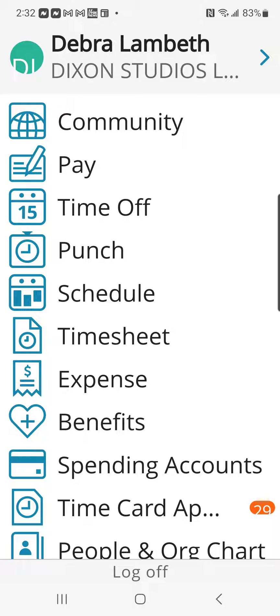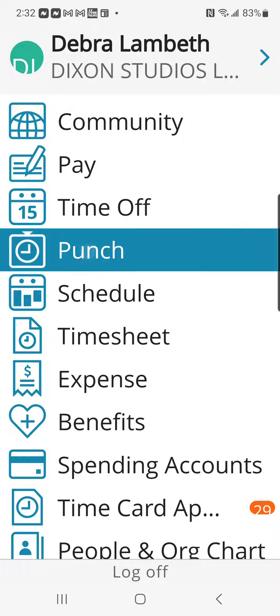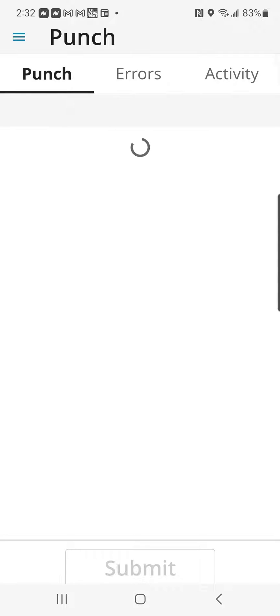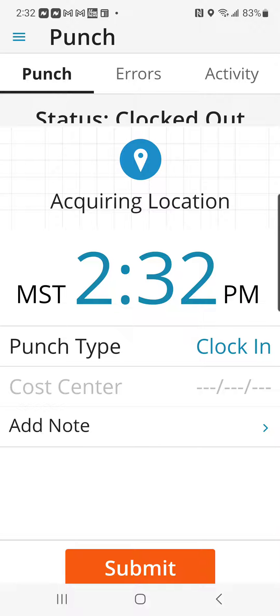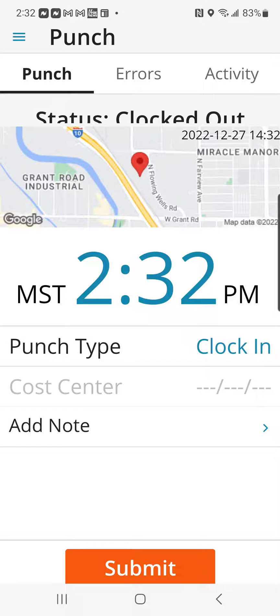Once you are logged in, on the main menu, you're going to click on Punch. This is the punch screen. First thing we're going to click on here is the punch type.